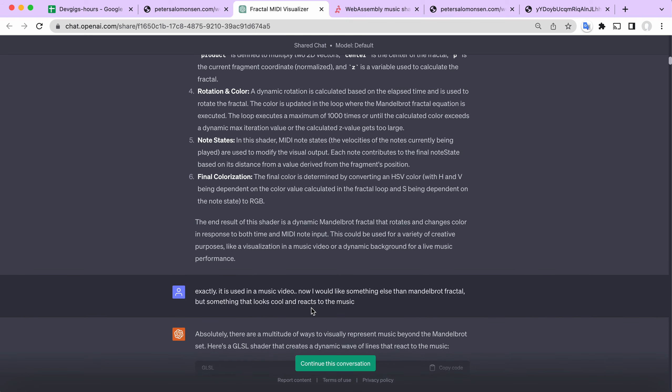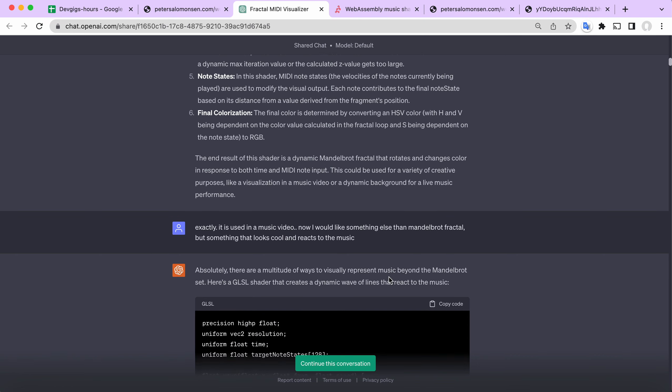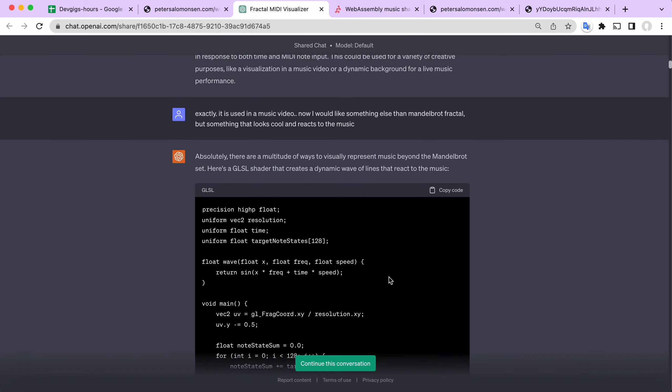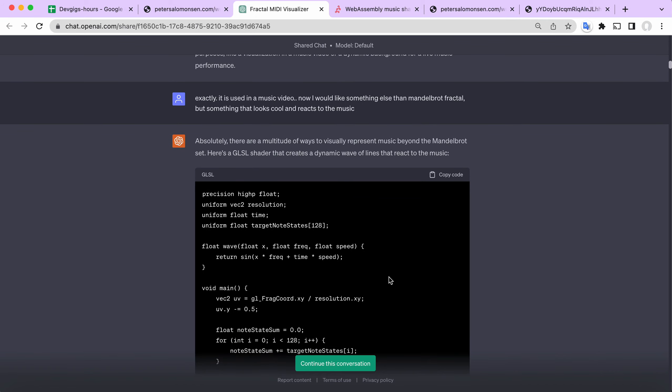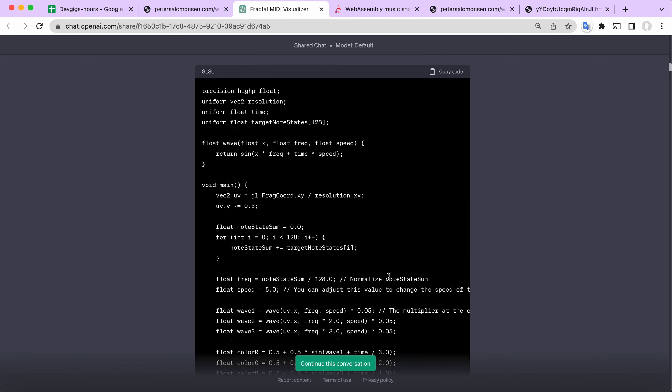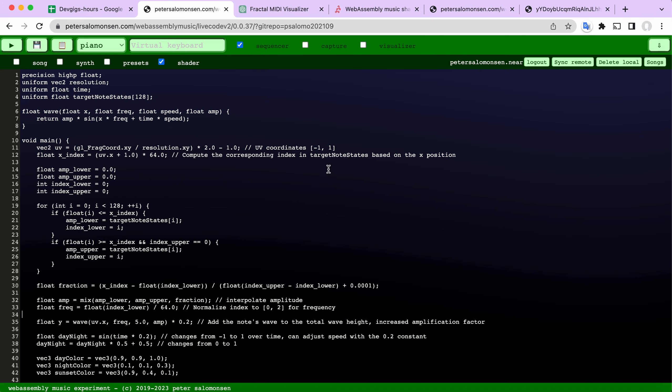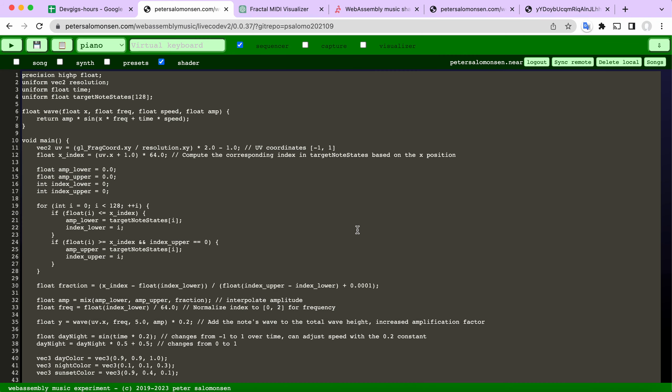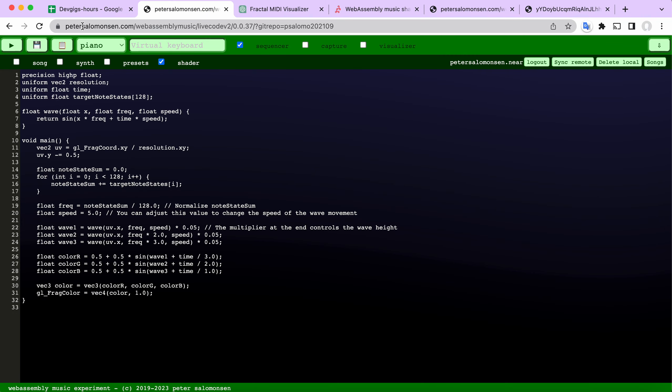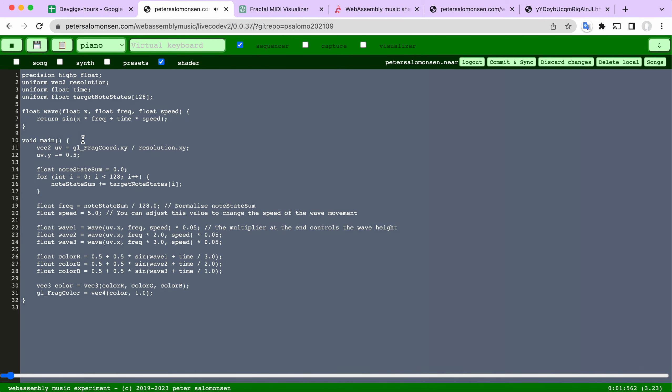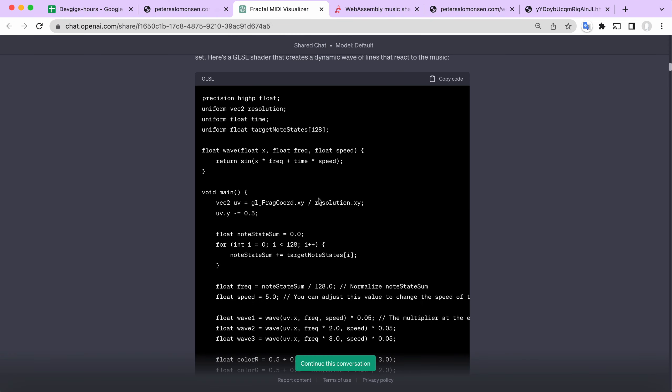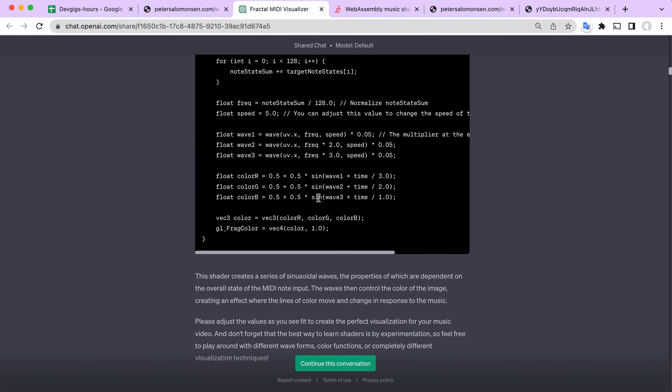That was cool. I confirmed this is what I want, but now I would like something different than this Mandelbrot fractal. So it gave me an initial suggestion like this and we can just see what that looked like. Let's just paste it in. Actually, it was just a single color.